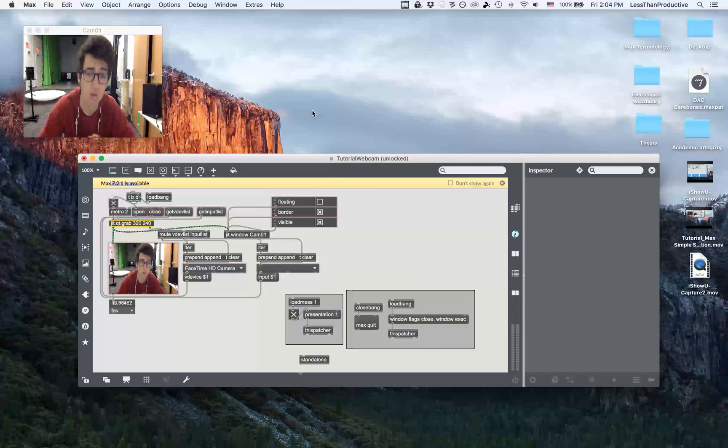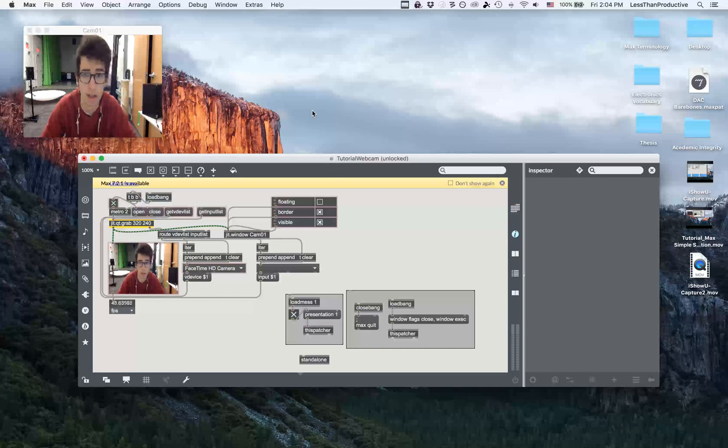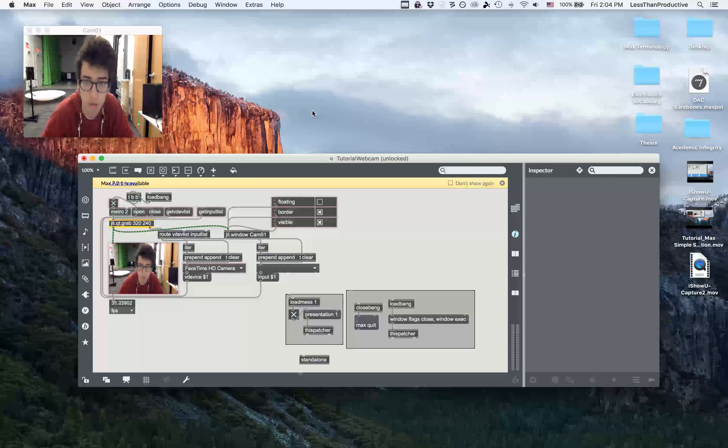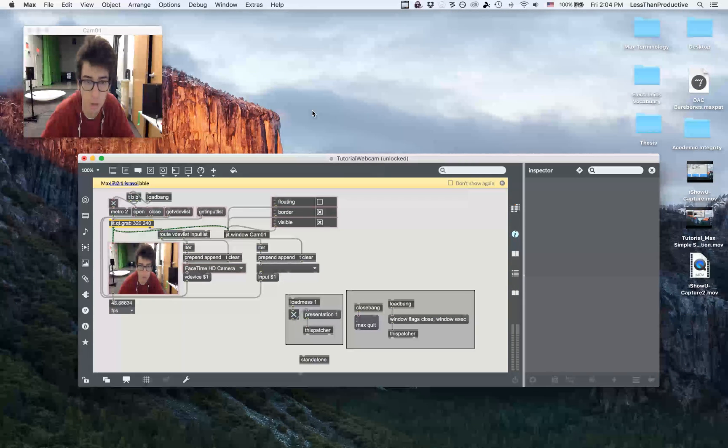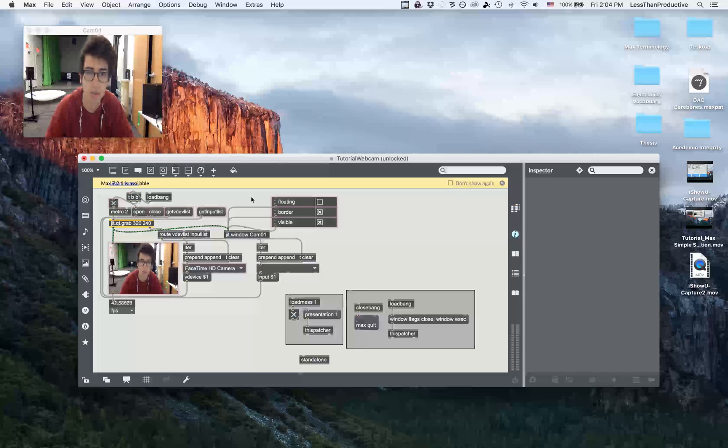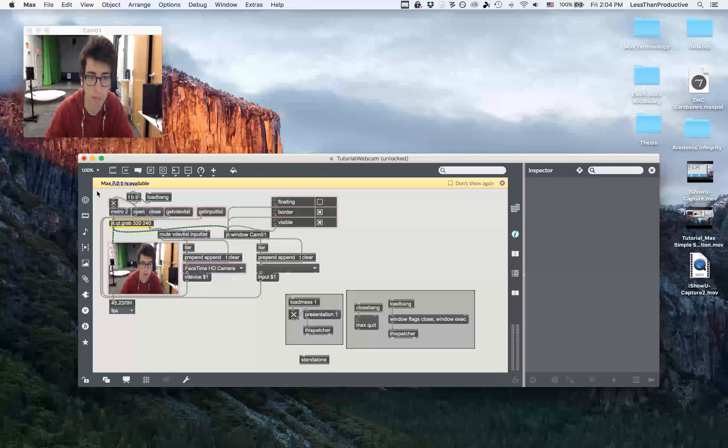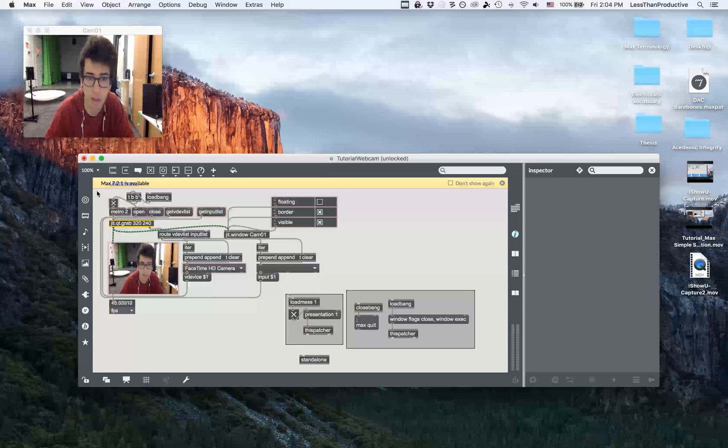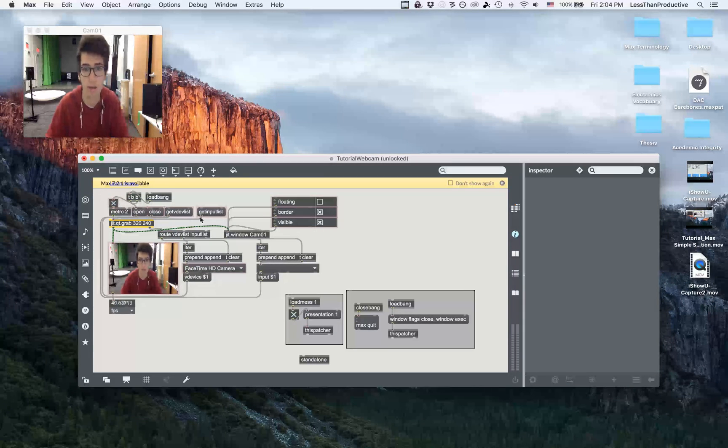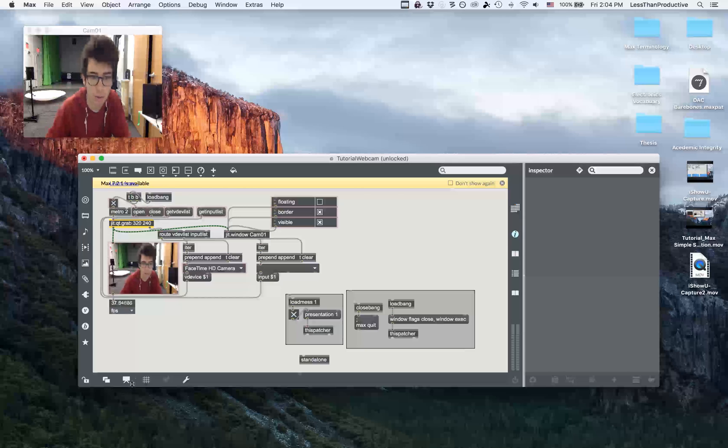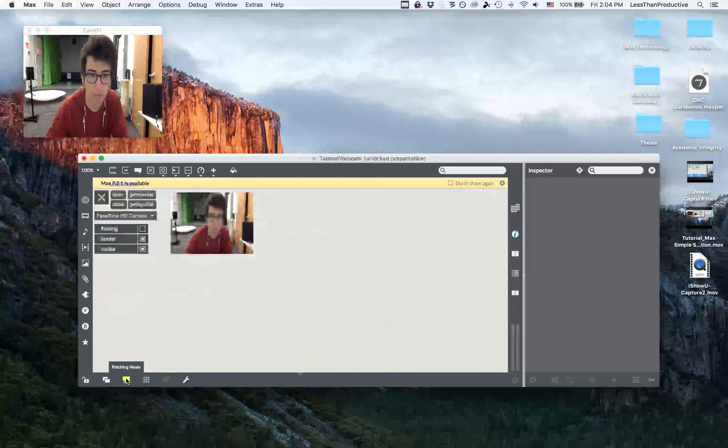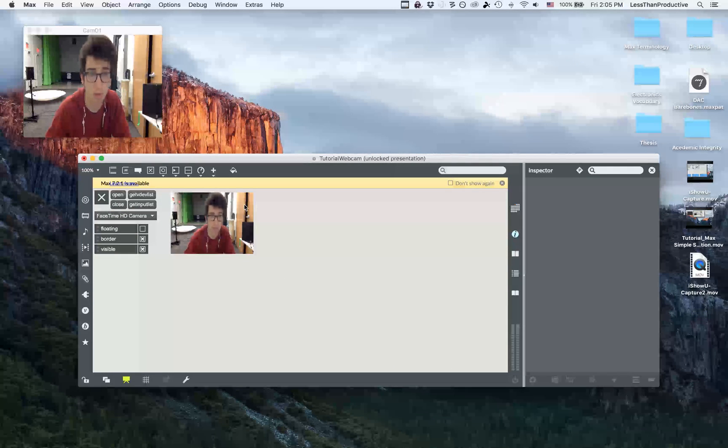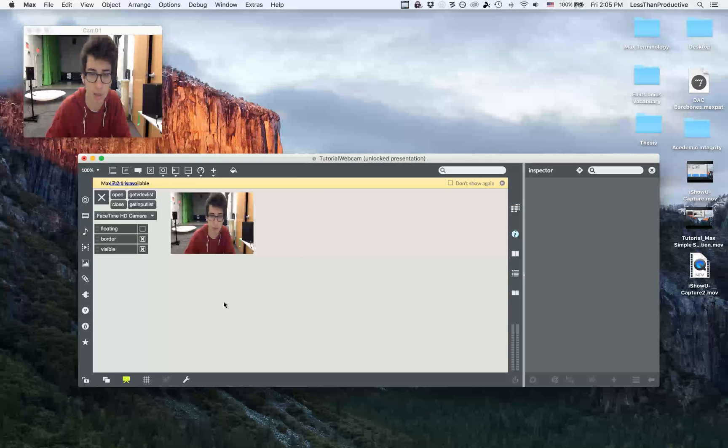Okay, so here's a short tutorial on how to create a simple standalone application with Max. So here I have this camera patch in Max, and I've created a presentation mode that this is how I want it to present on the application.